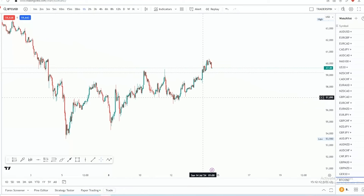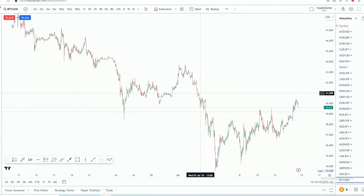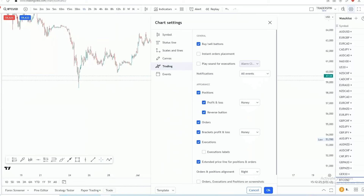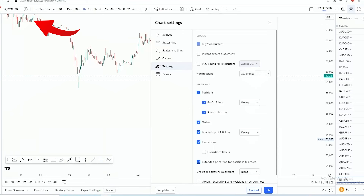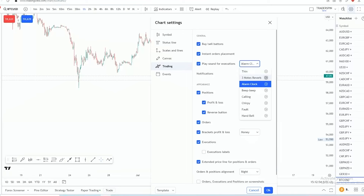Go to Settings and then go to 'Trading.' Here you can choose whether you want to see the buy and sell buttons on the chart. If you don't want to see the buttons, click to toggle them off; if you do, click to toggle them on. You also have 'Instant Order Placement,' and 'Play Sound for Execution' — if you want a sound to play after you open a trade, you can choose from different sounds here.